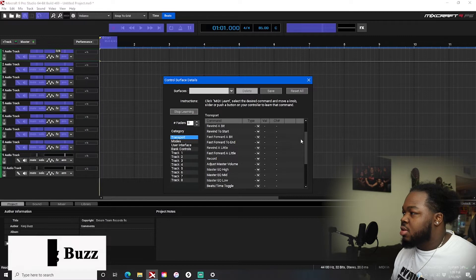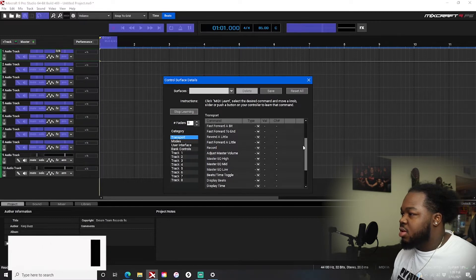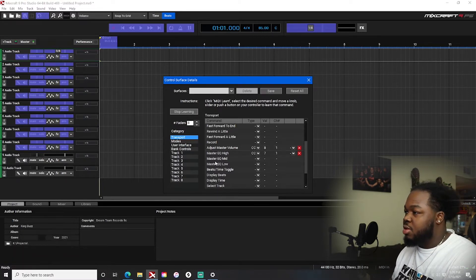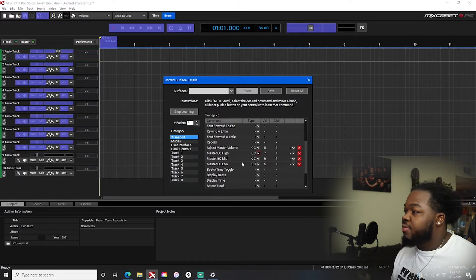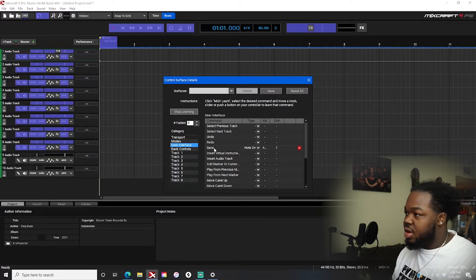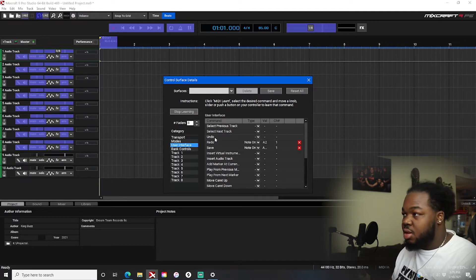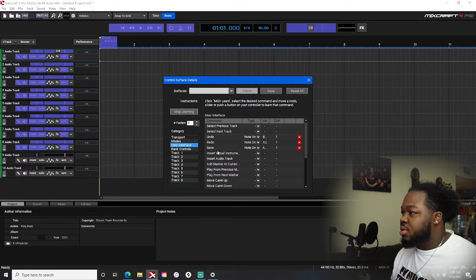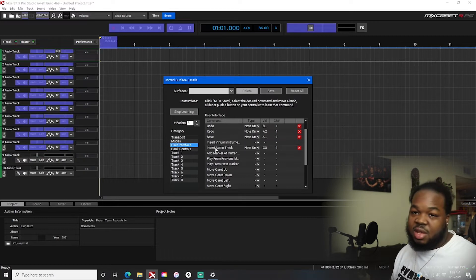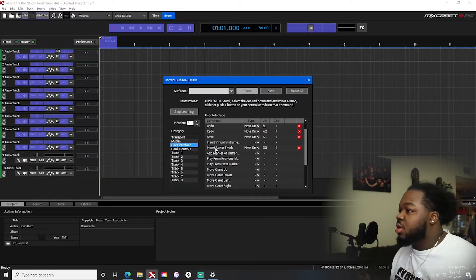For my other knobs, I'll assign master volume, master high, master mid, and master low — boom. Y'all see how that works. I also have buttons on here, and I can assign one for save, one for redo, and one for undo — boom. You can also have a button to insert an audio track, so anytime you need to insert an audio track you just hit the button and you're good.